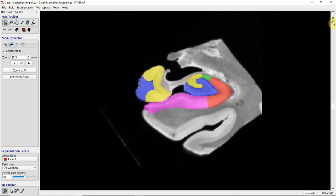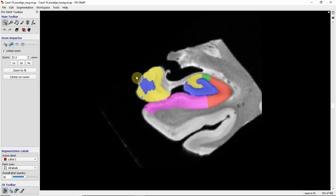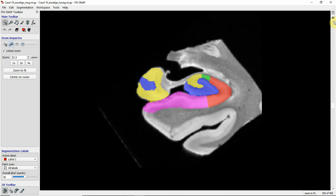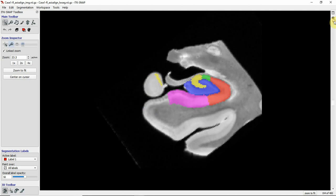Going further posterior you see CA2 disappearing and CA3 increasing in size. Here you have again this typical hippocampal body shape. Further posterior you see the uncus region becoming smaller, and it now contains CA3.